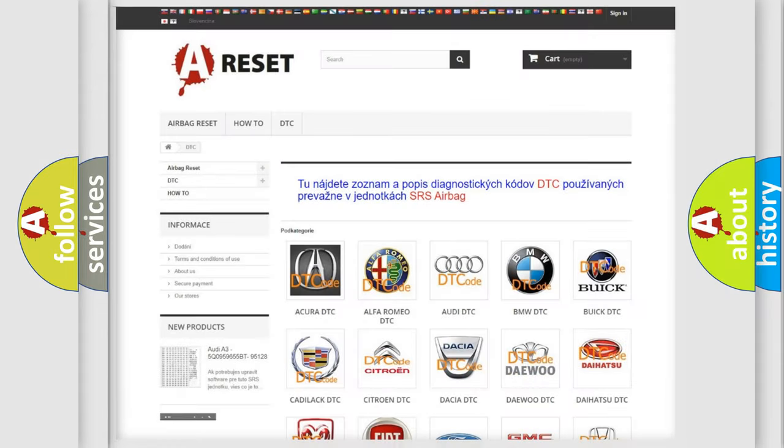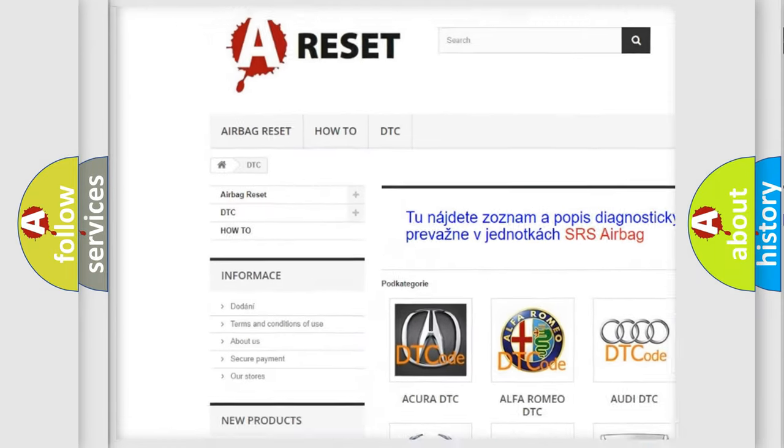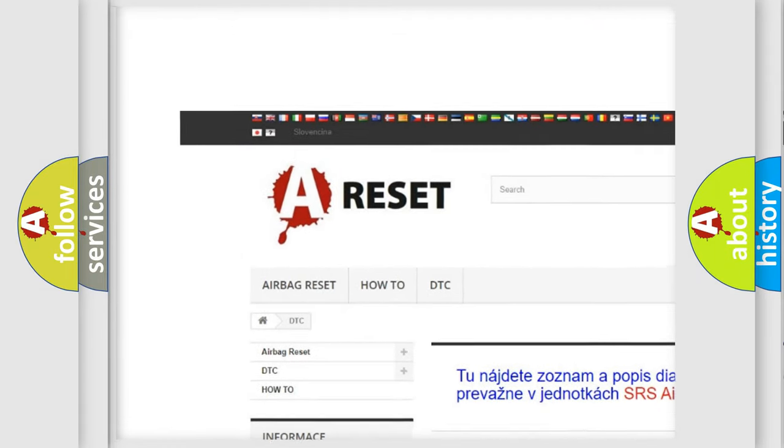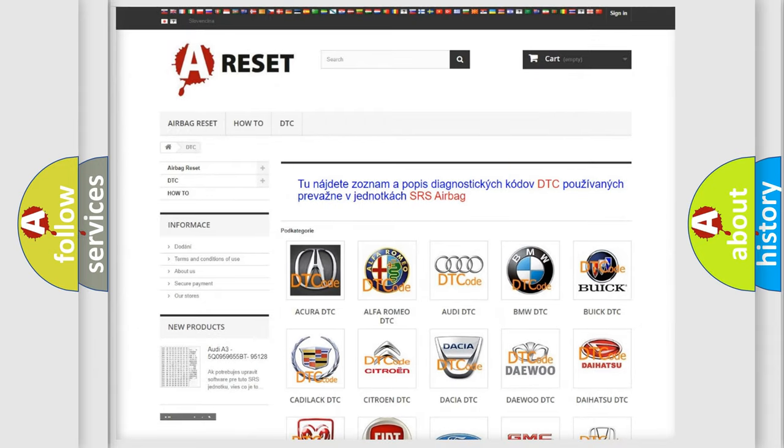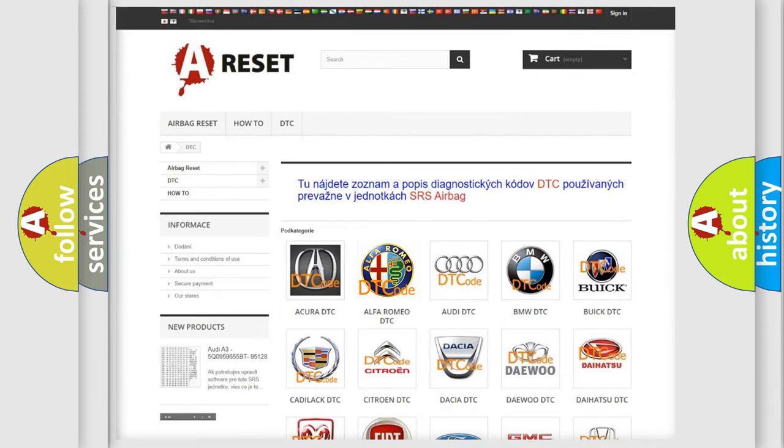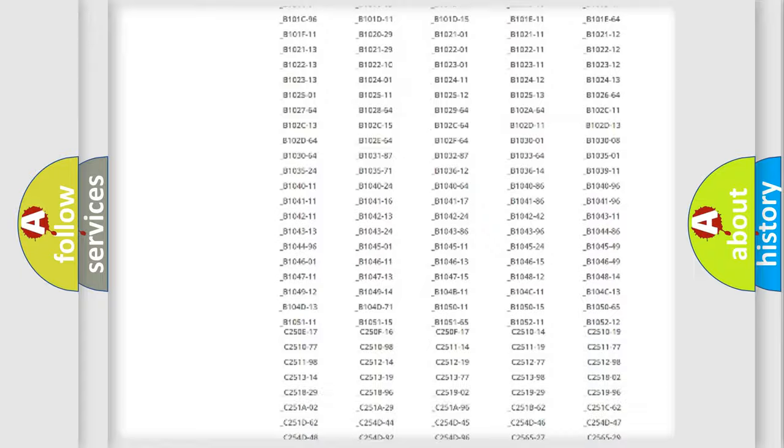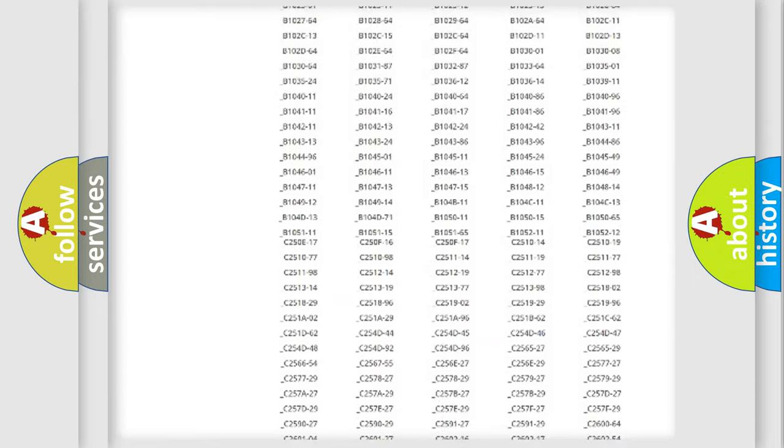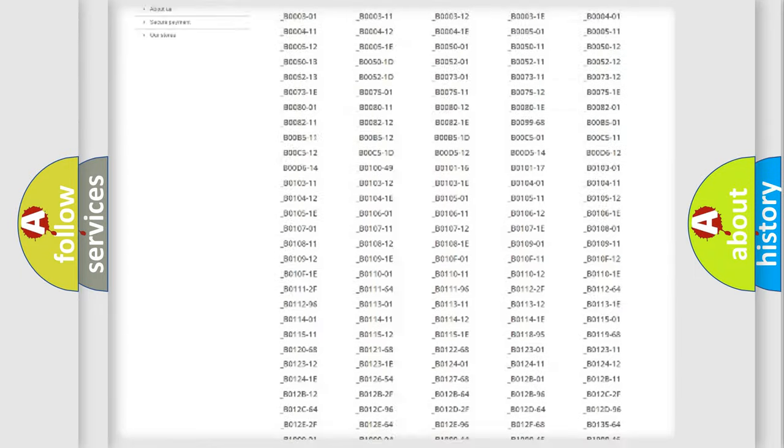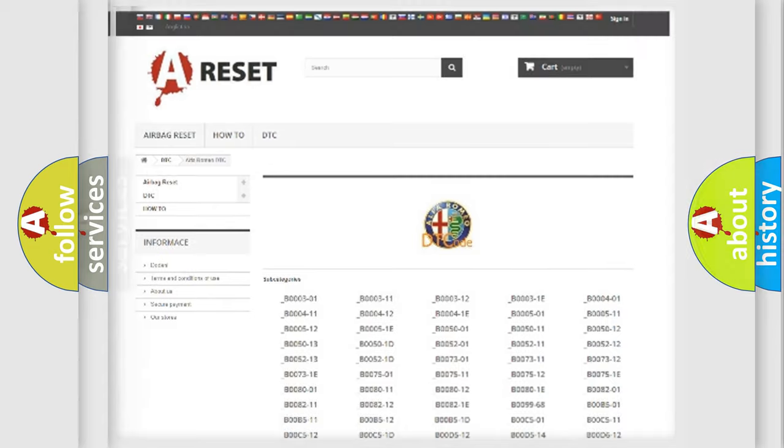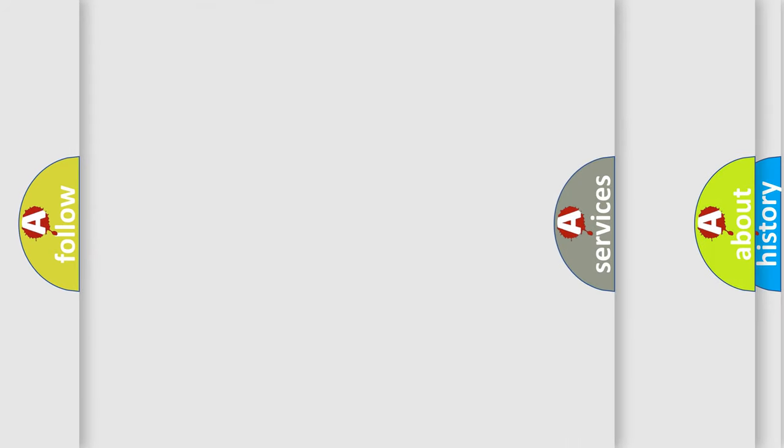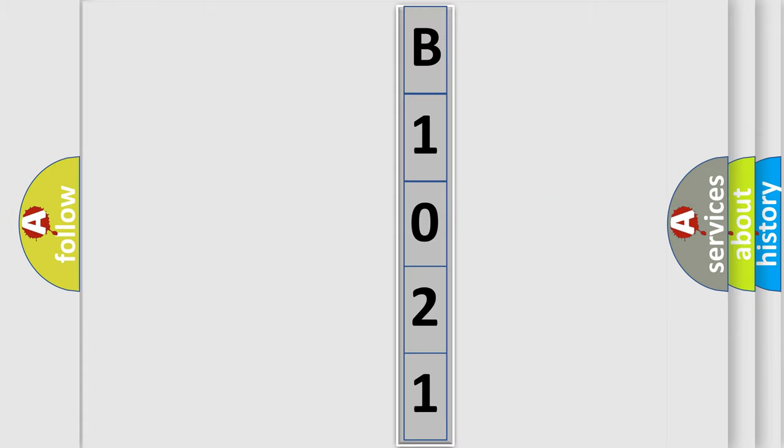Our website airbagreset.sk produces useful videos for you. You do not have to go through the OBD2 protocol anymore to know how to troubleshoot any car breakdown. You will find all the diagnostic codes that can be diagnosed in Alfa Romeo vehicles, and many other useful things. The following demonstration will help you look into the world of software for car control units.